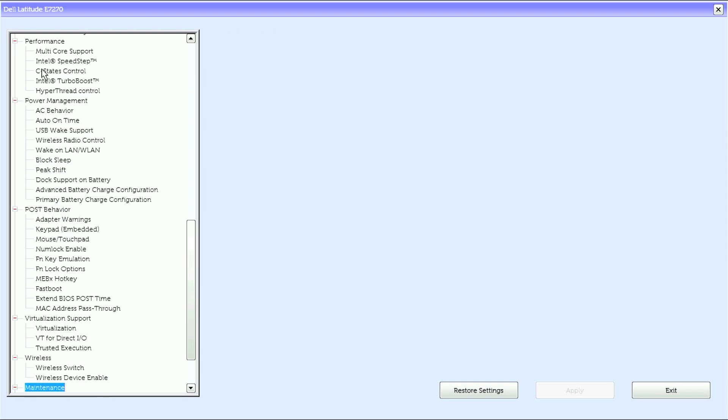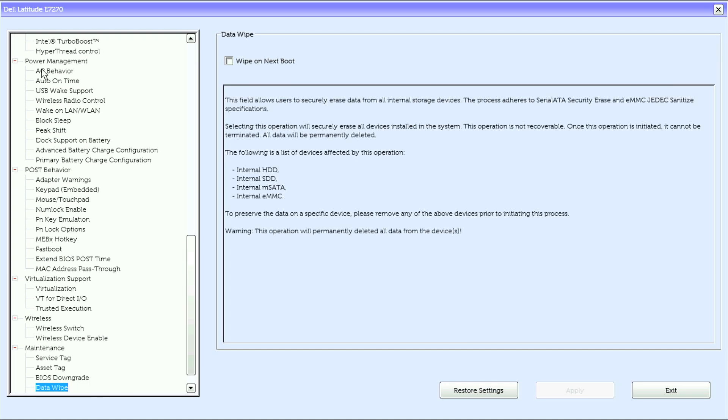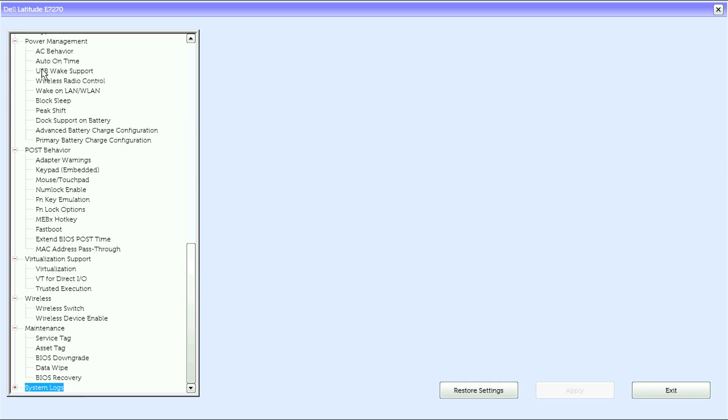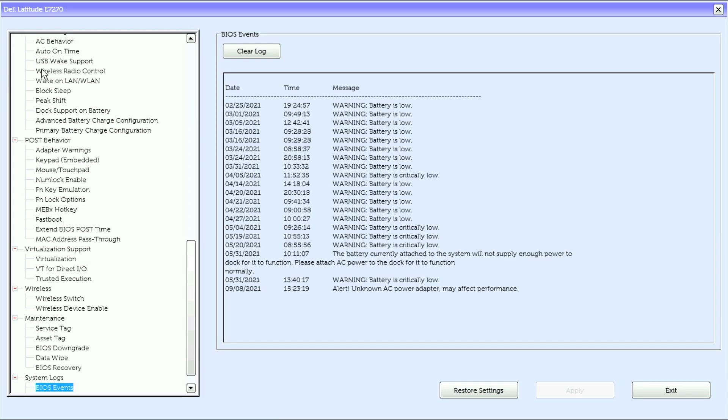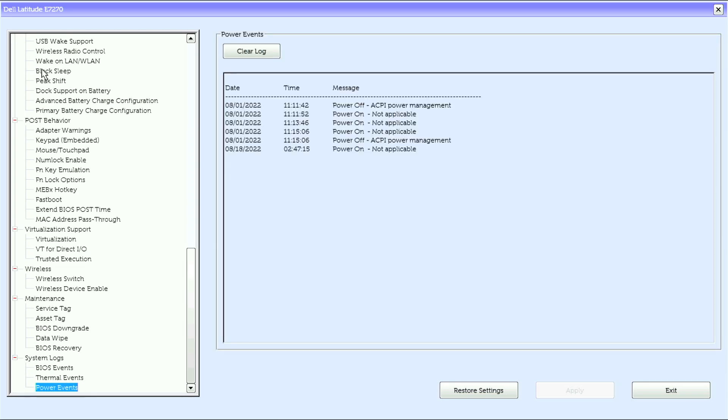Under maintenance we have service tag, asset tag, BIOS downgrade, data wipe, and BIOS recovery. Under system logs we have BIOS events, thermal events, and power events. That is it for the options in the Dell Latitude E7270 UEFI BIOS.